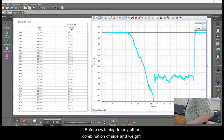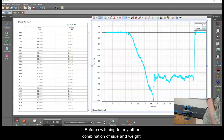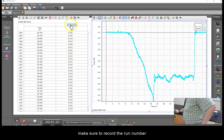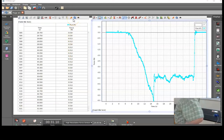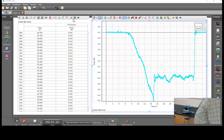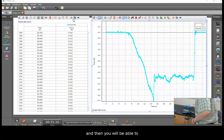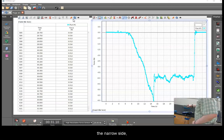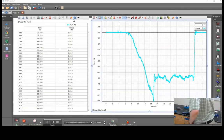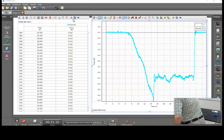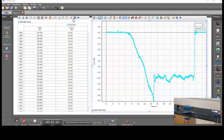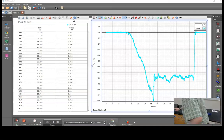Before switching to any other combination of size and weight, make sure to record the run number that your data collection corresponded to, and then you will be able to switch to say the narrow side with the weight on top and then start the experiment for it.